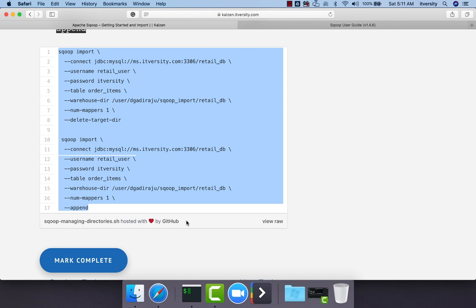The second one is we might want to capture delta on regular basis and only append that delta into the existing directory. For that, we can use append instead of failing whenever we try to capture the delta.